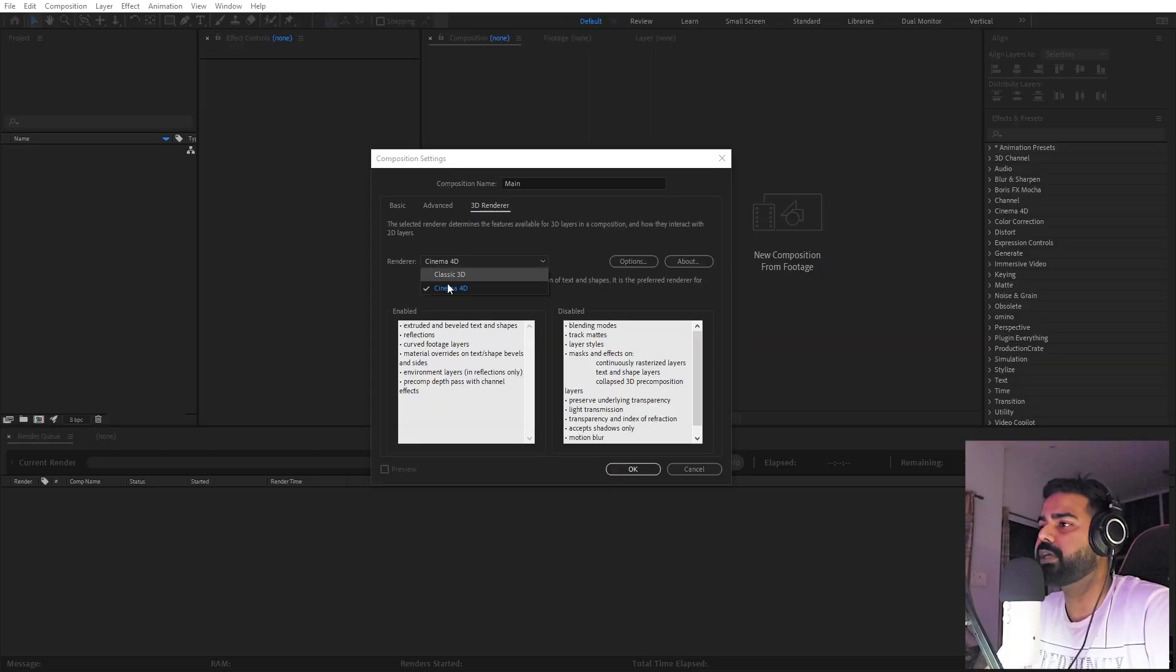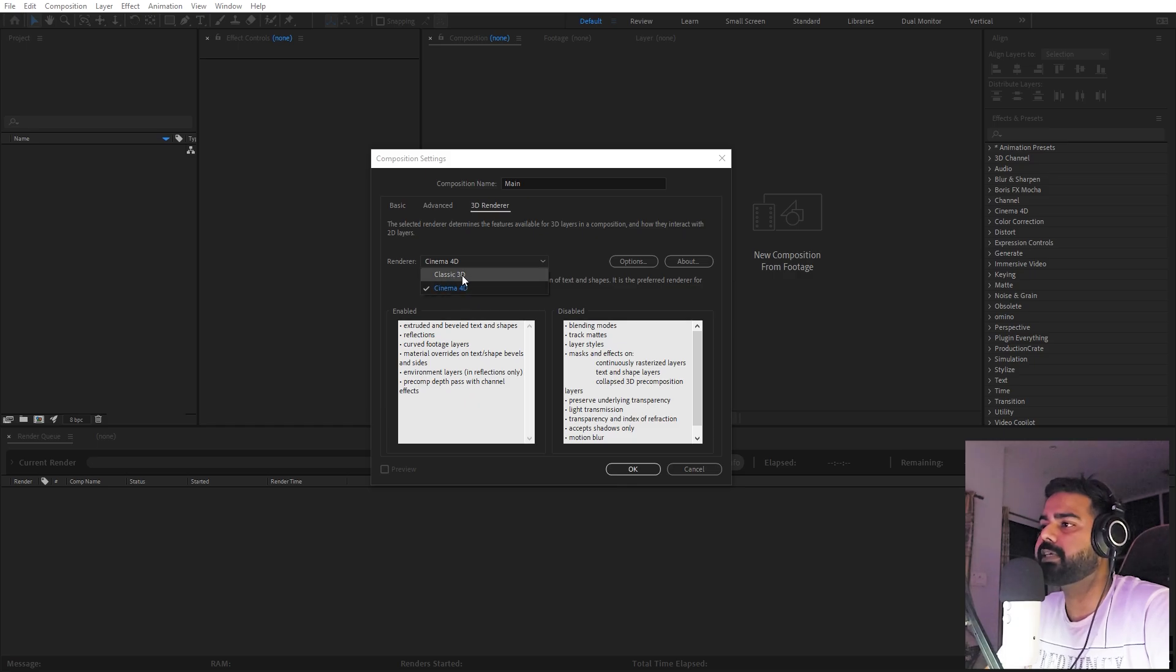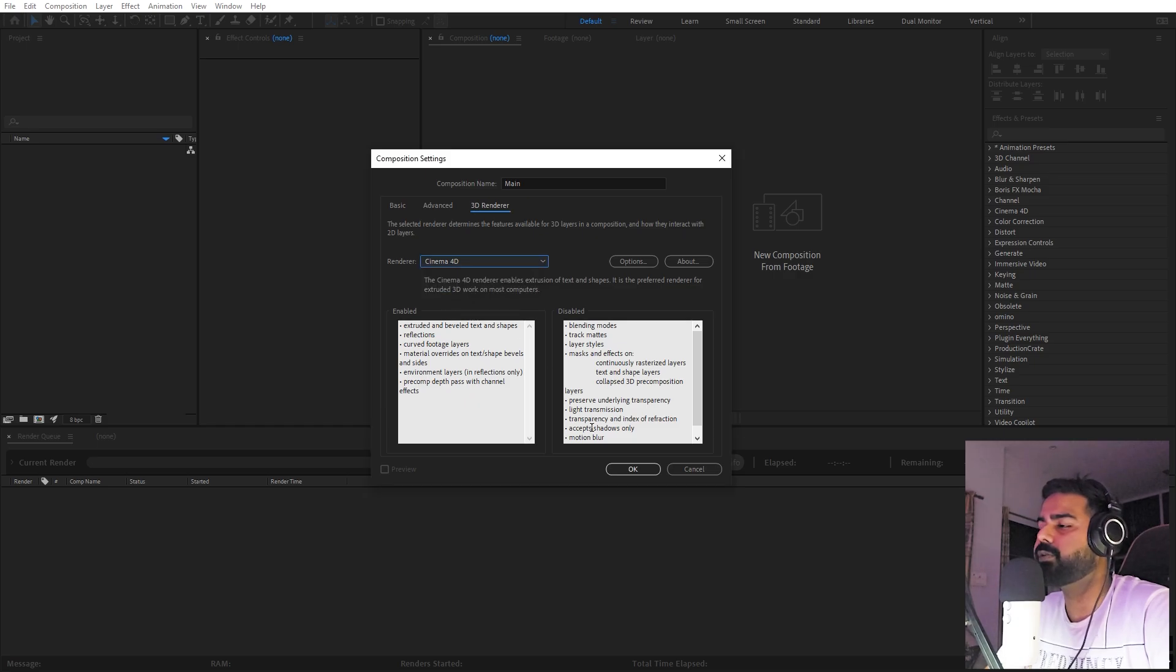The most important setting you have to change is go under the 3D rendering engine and make sure that it is set to Cinema 4D, or advanced 3D if you have the latest version. If you have classic 3D, just switch it to Cinema 4D and you're ready to go.